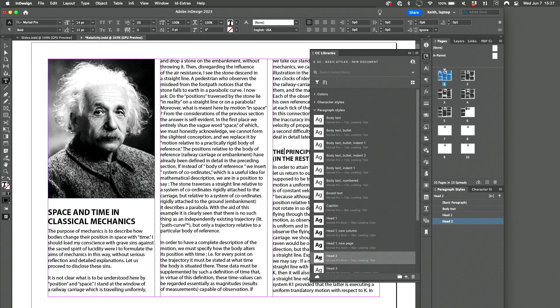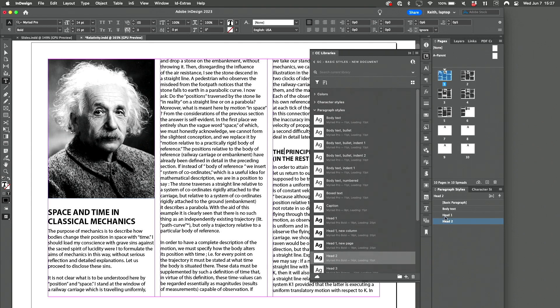I don't always want to use Myriad Pro for everything. But that's not the point. The point is I've now got body text, head one, and head two in this document copied from my library into this document simply by clicking on it.